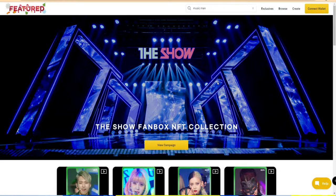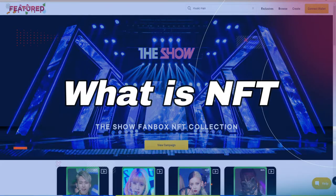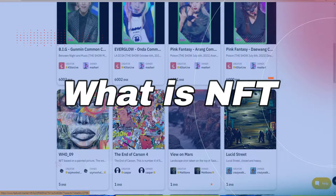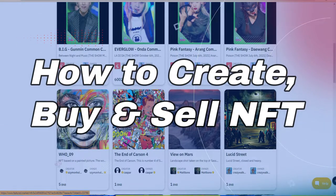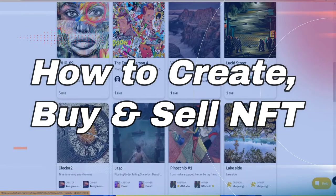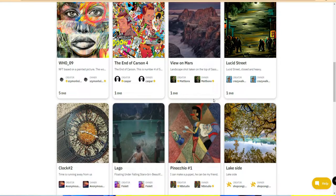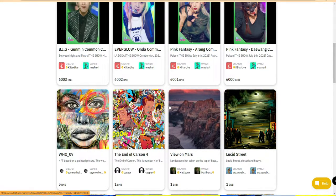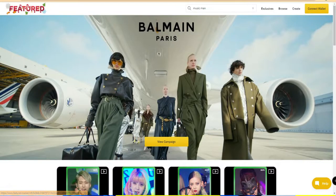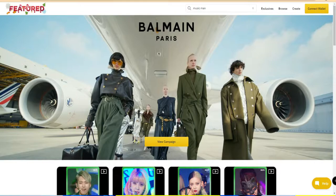Hey guys, welcome back to the channel. In this video we are going to see what is NFT and how to create an NFT yourself. It's free of cost - you can easily create your own NFT. NFT is one of the biggest technologies in the world and most of the top tech giants are going to implement it. NFT stands for non-fungible token.